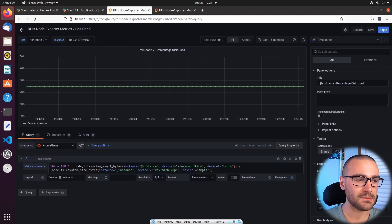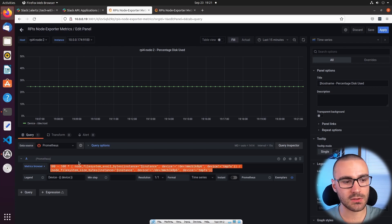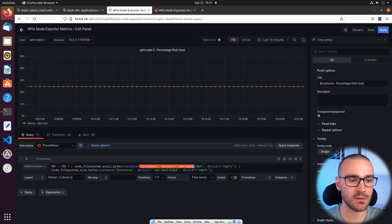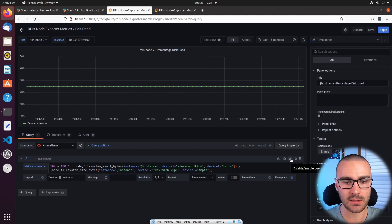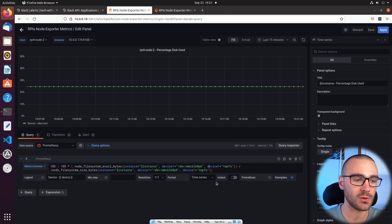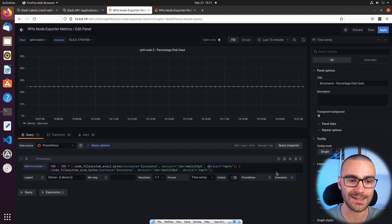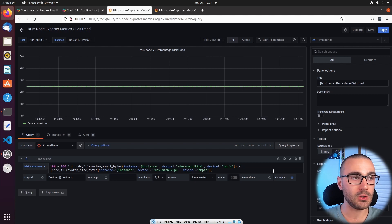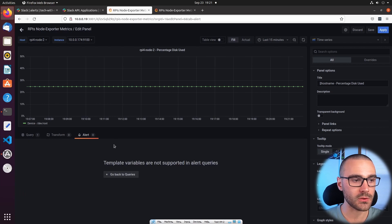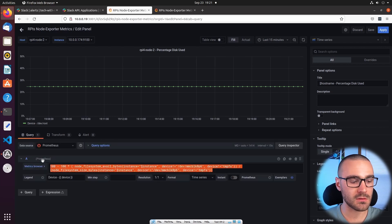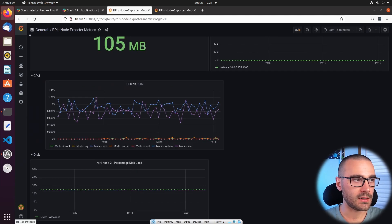There's one way to get around this: in the query tab I can create a second query that essentially duplicates this query but doesn't use the template variables, and I can actually disable that second query but still create an alert based off of it. That's one workaround. But what I'm going to do is create a new dashboard dedicated for alerts. We won't use this dashboard at all, but we will use this query. I'm going to copy this query to my clipboard and exit out, and then we're going to create a new dashboard.